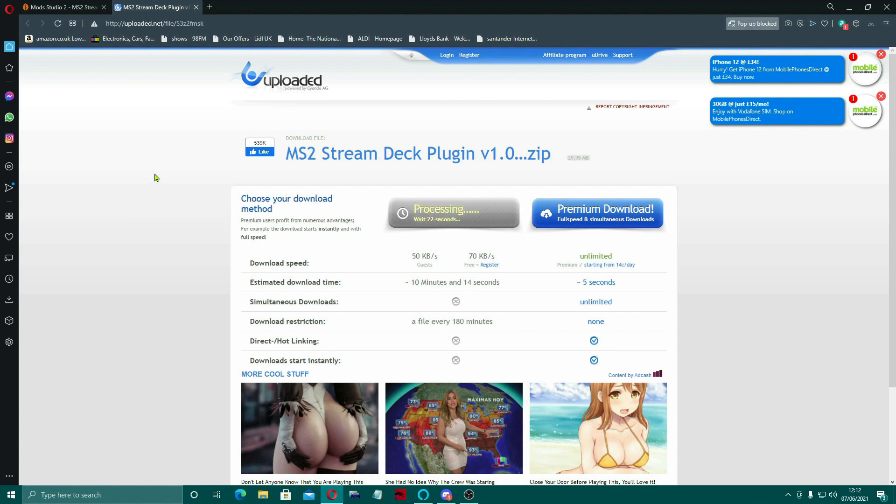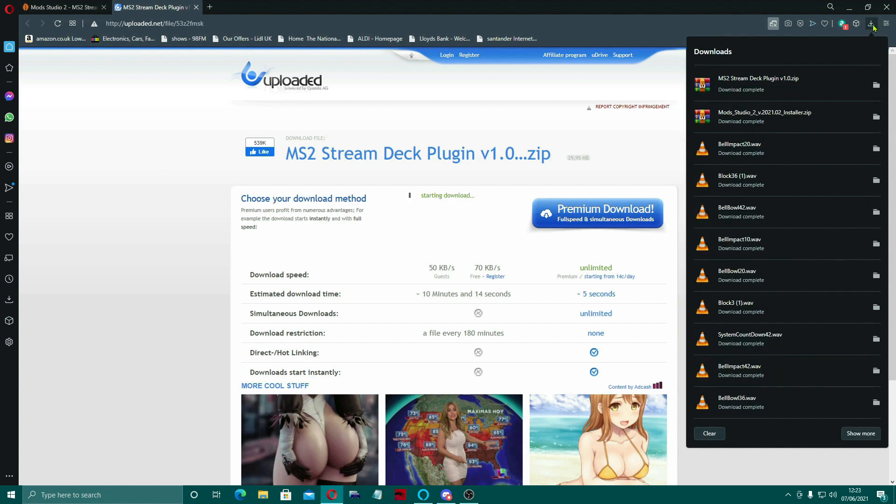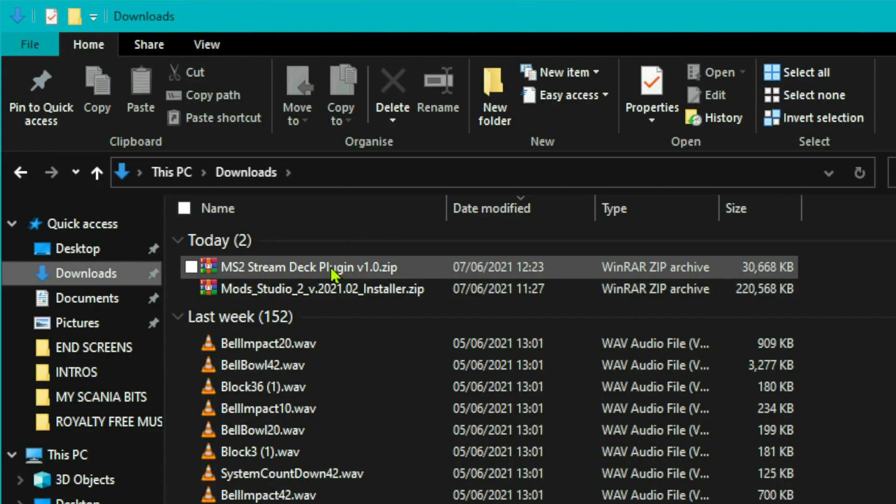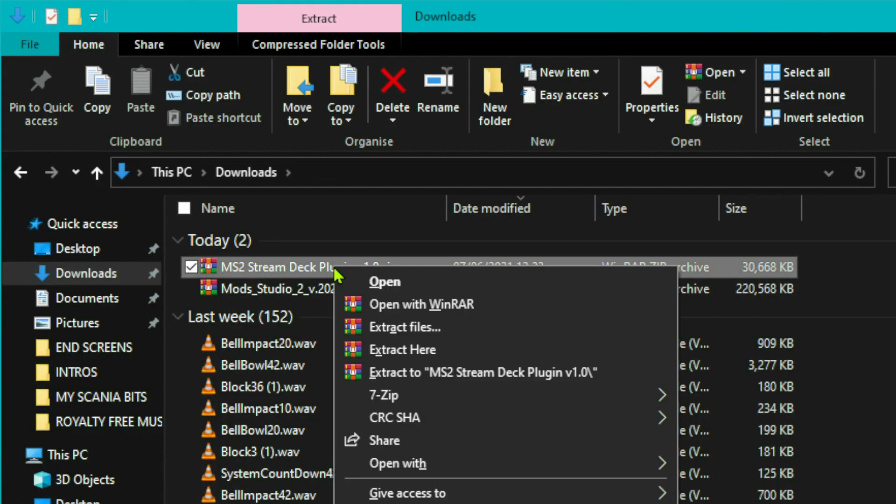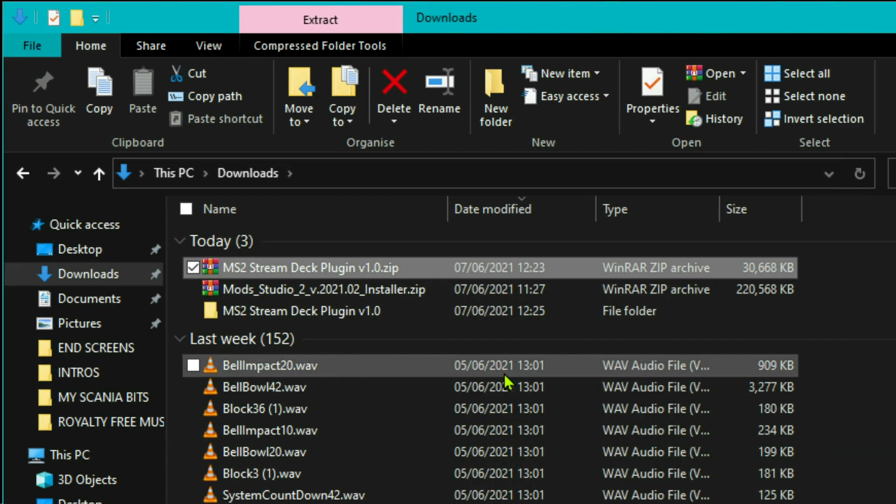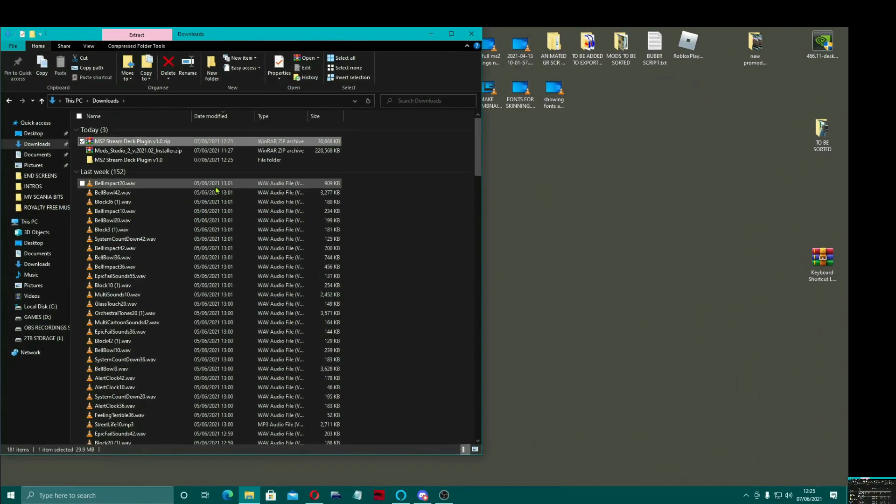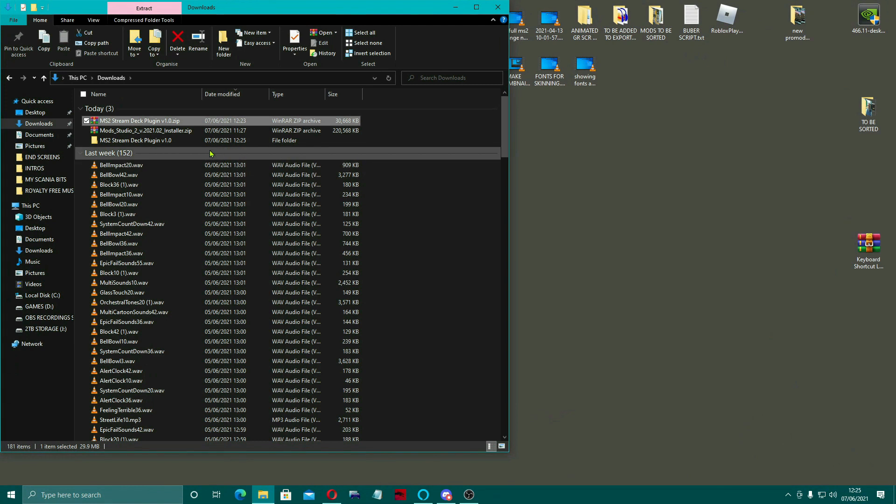Which for me is a much slower way of doing it, but you can still do the free download, so I did that. We let it do its thing and 10 minutes later we actually had the download. Once it's finished its download, just need to open up our downloads folder and there you can see it, Stream Deck plugin. So if you right click it and extract it into its own folder.